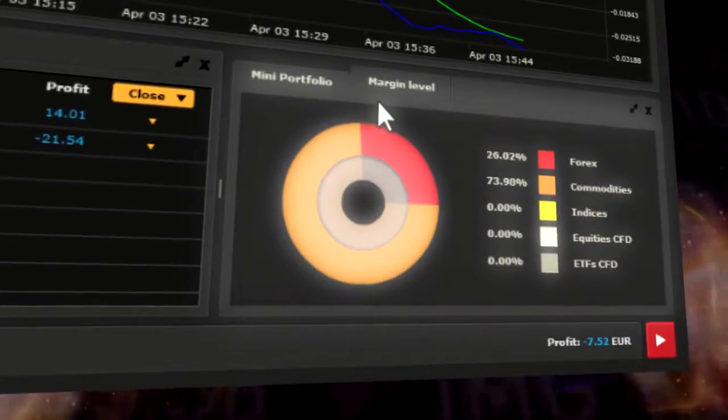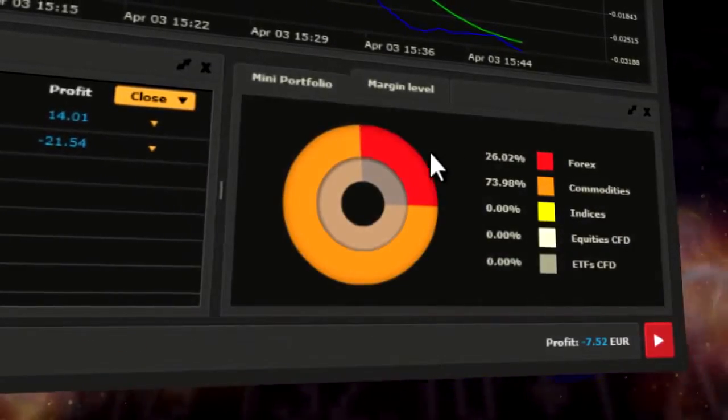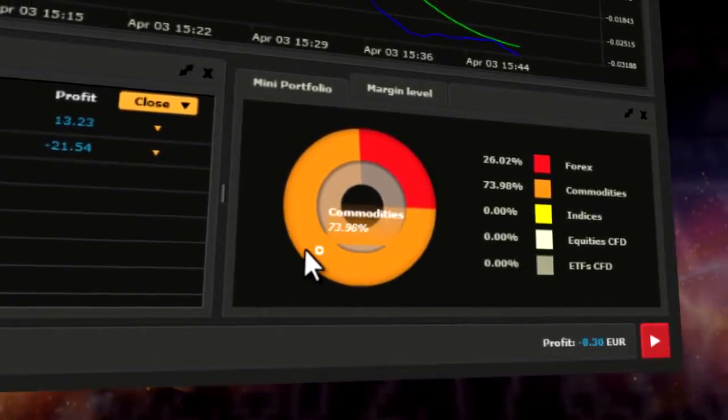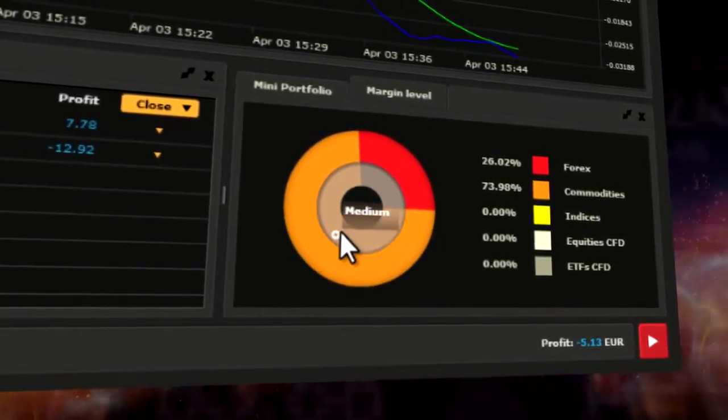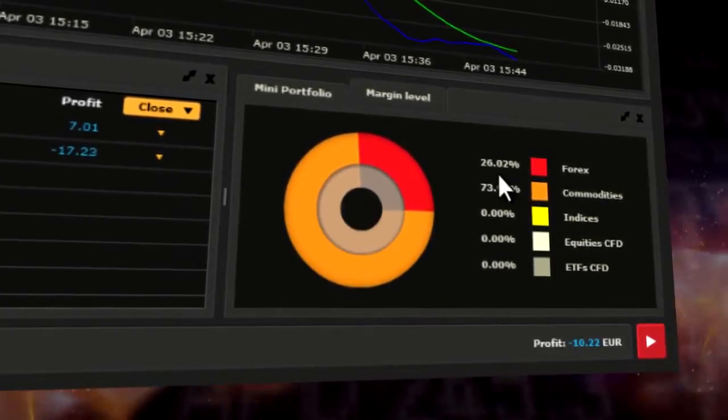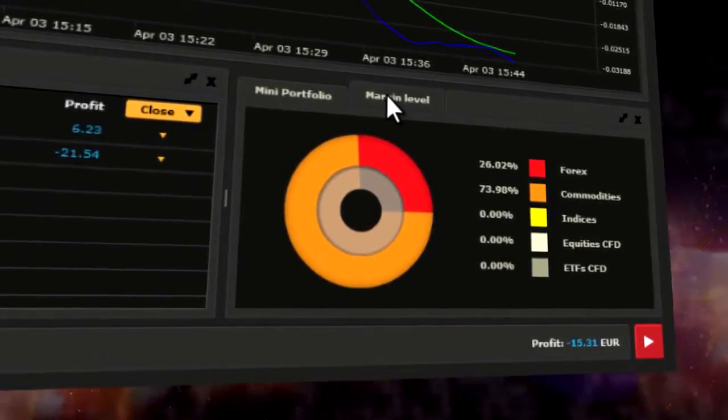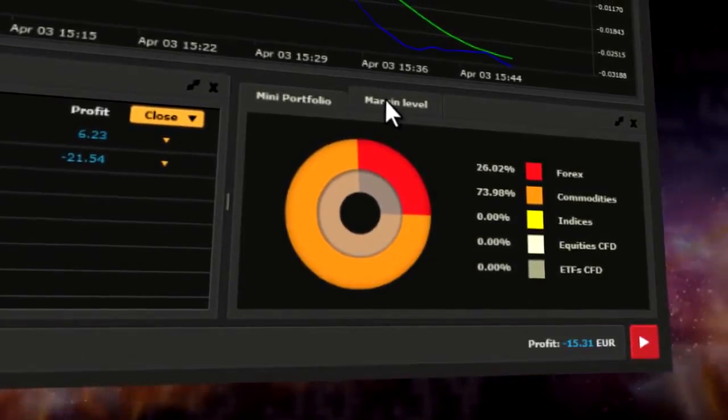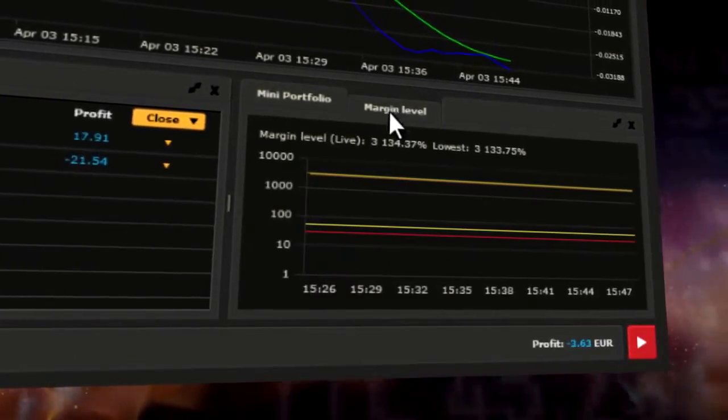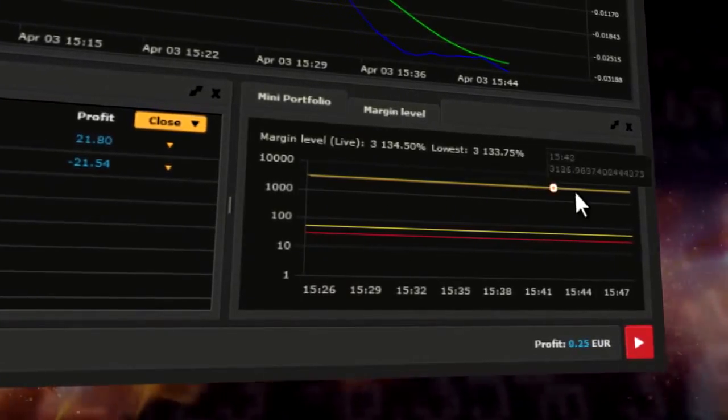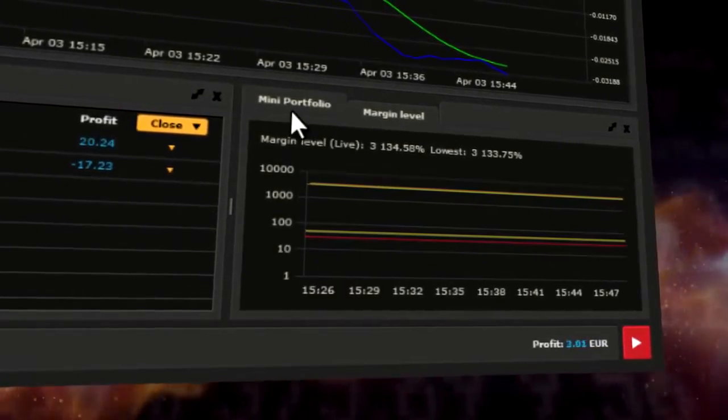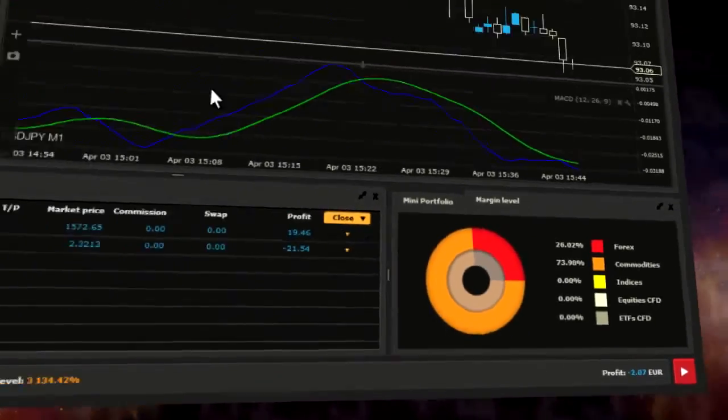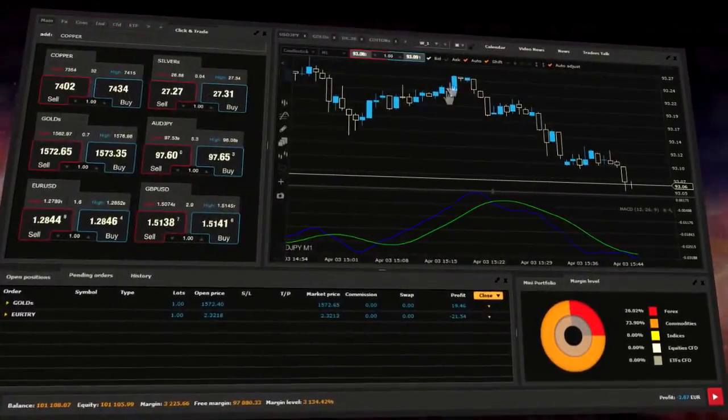Portfolio is a graphic picture of your investment portfolio across asset classes. Additionally, next to Portfolio, there is the Margin Level tab that indicates your risk profile.